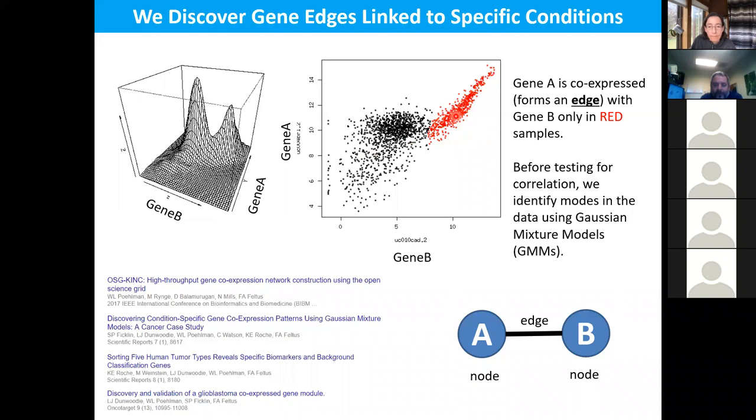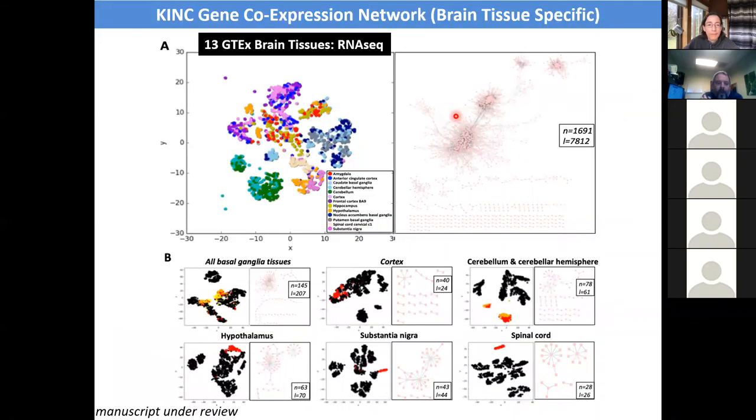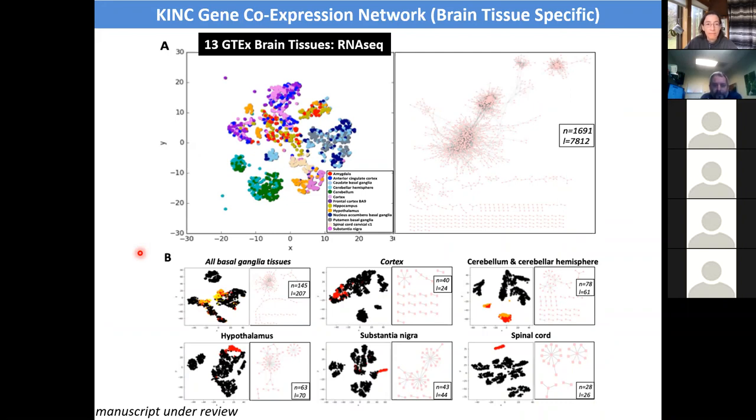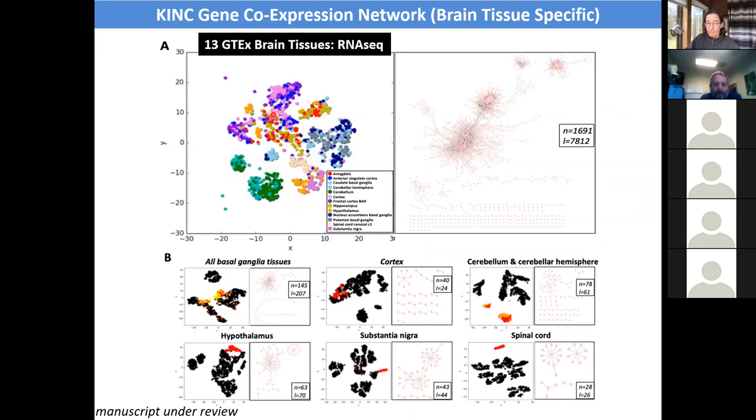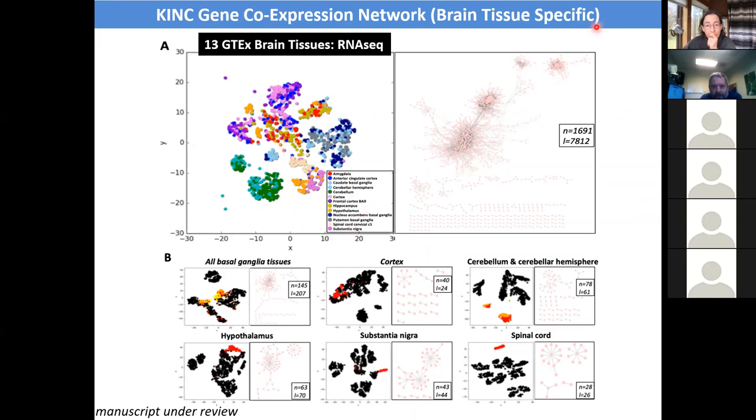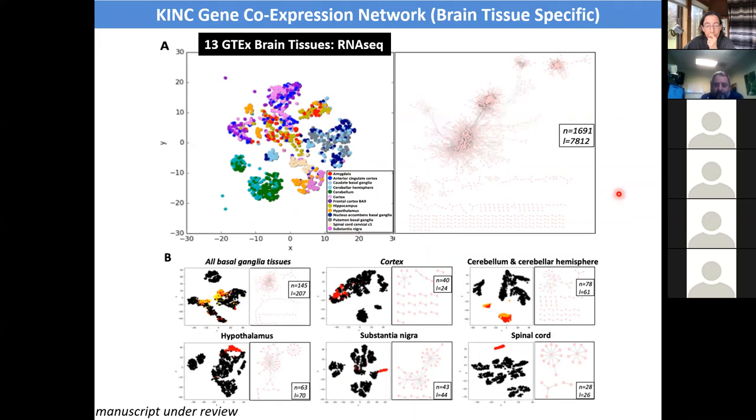Just to give you one example, we've taken GTEx, which is normal human tissue from donors. A lot of these people are deceased, of course. It's a very nice baseline data set for gene expression in normal situations. You can then say, are these gene expressions different in tumors or some variant condition. This is 13 different brain tissues here. And we've gone through and built condition-specific gene co-expression network graphs, where we can actually go through and pull out particular parts of the brain and find out how they distinguish normal tissues.